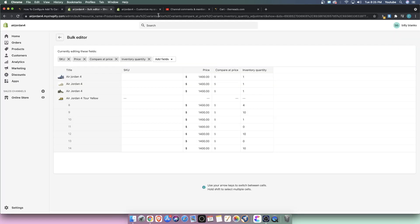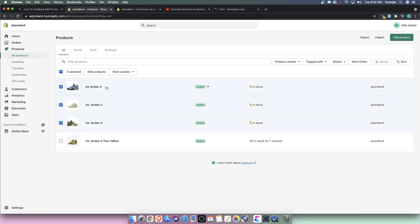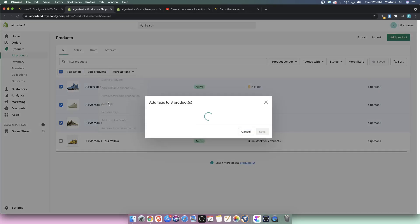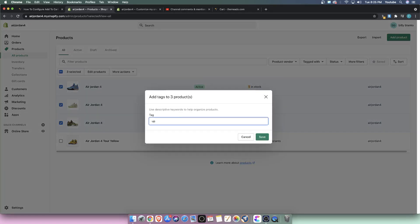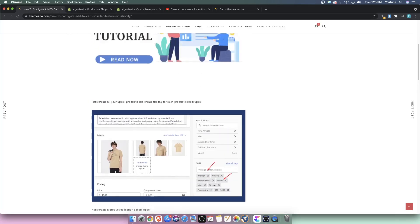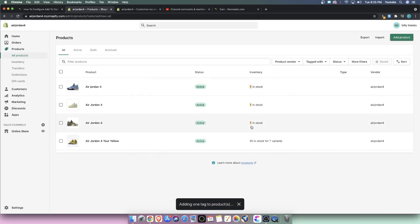Let's head over to our products and add these three products that are not the main product as an upsell. In your case, you're going to have all of them equal in the same category. There is an 'Add Tag' option — we're going to call it just 'upsell,' exactly like the documentation says. The documentation shows literally no caps, no spaces — just the word upsell. Let's hit save.